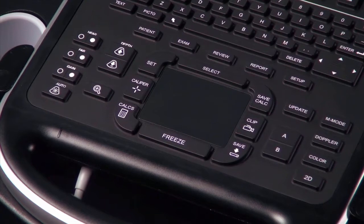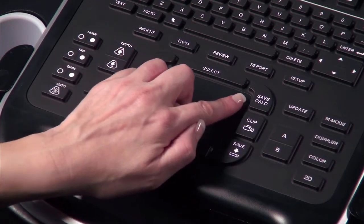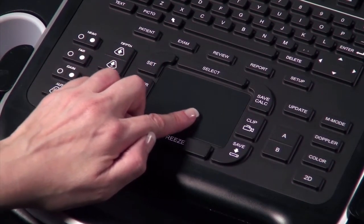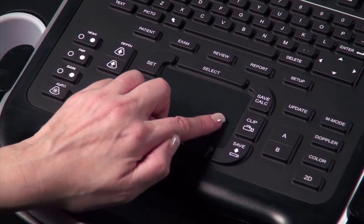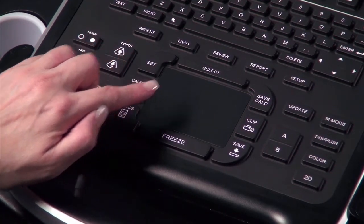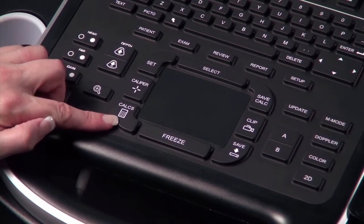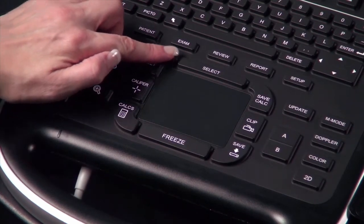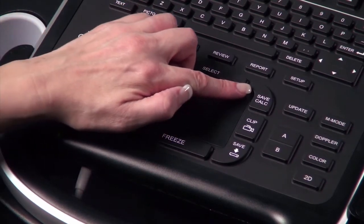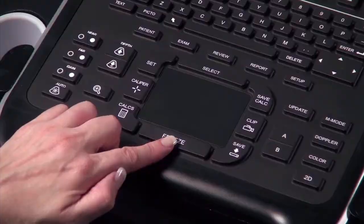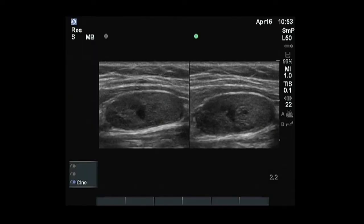In the lower middle of the control panel is the touchpad, which can be used to select, adjust, and move objects on the screen. Surrounding the touchpad are the system controls that are used most frequently. The freeze button stops the live imaging and displays a frozen image.